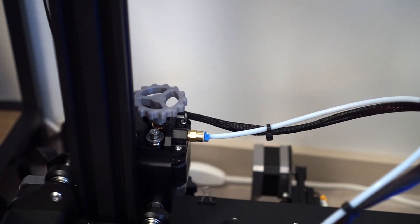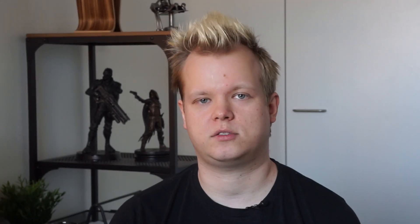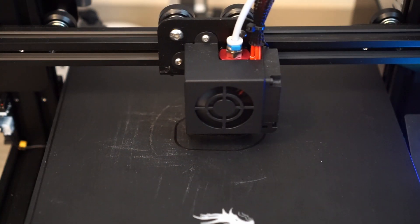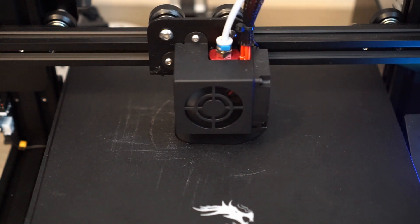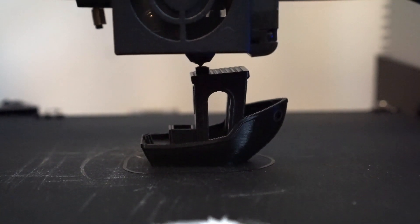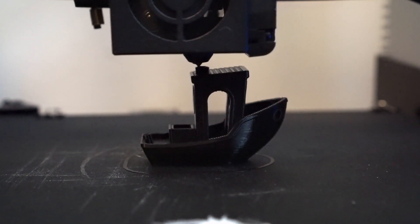This upgrade reduces play in the extrusion system and makes the amount of filament coming out of the nozzle more responsive to what the extruder motor is doing. Before doing any modifications to the printer I've printed a 3D Benchy so we can compare the printing quality objectively.